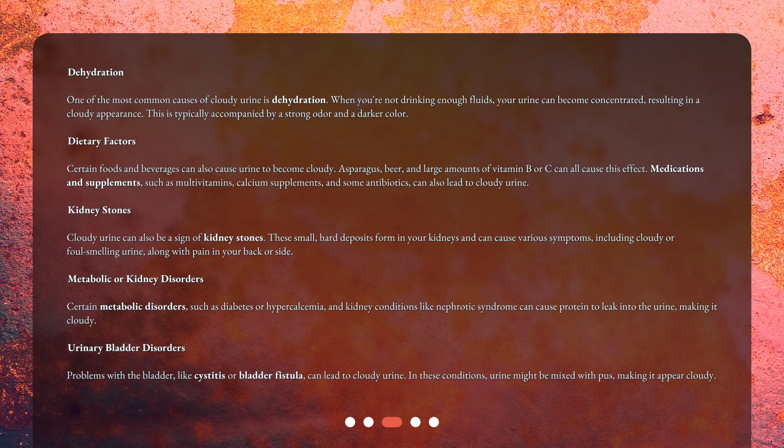Metabolic or kidney disorders: Certain metabolic disorders, such as diabetes or hypercalcemia, and kidney conditions like nephrotic syndrome can cause protein to leak into the urine, making it cloudy. Urinary bladder disorders: Problems with the bladder, like cystitis or bladder fistula, can lead to cloudy urine. In these conditions, urine might be mixed with pus, making it appear cloudy.